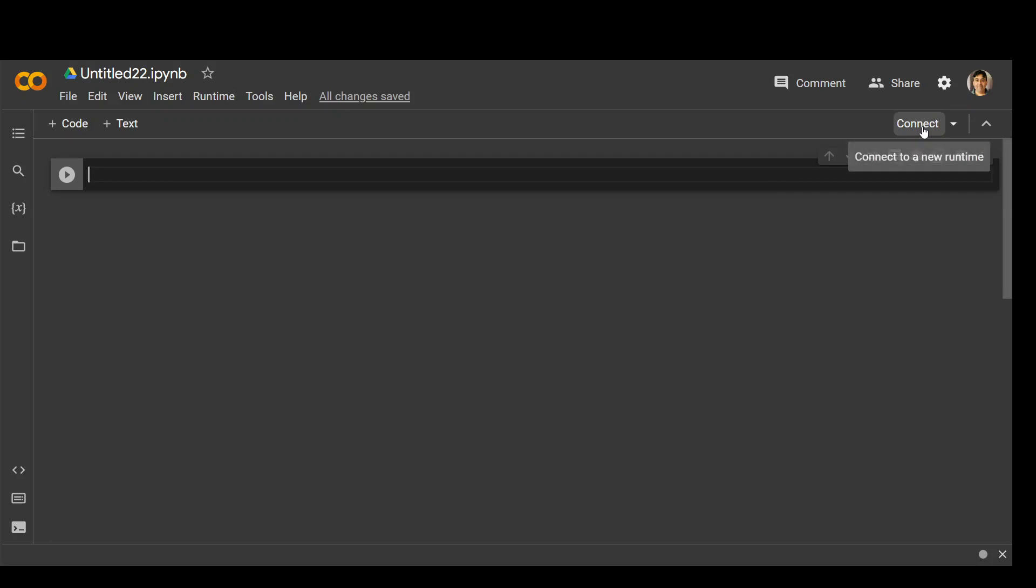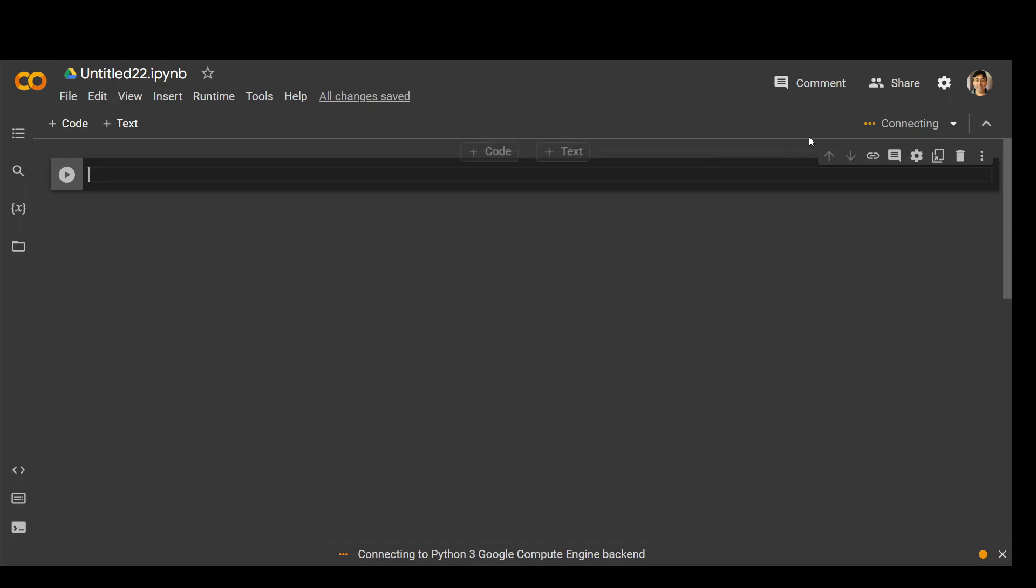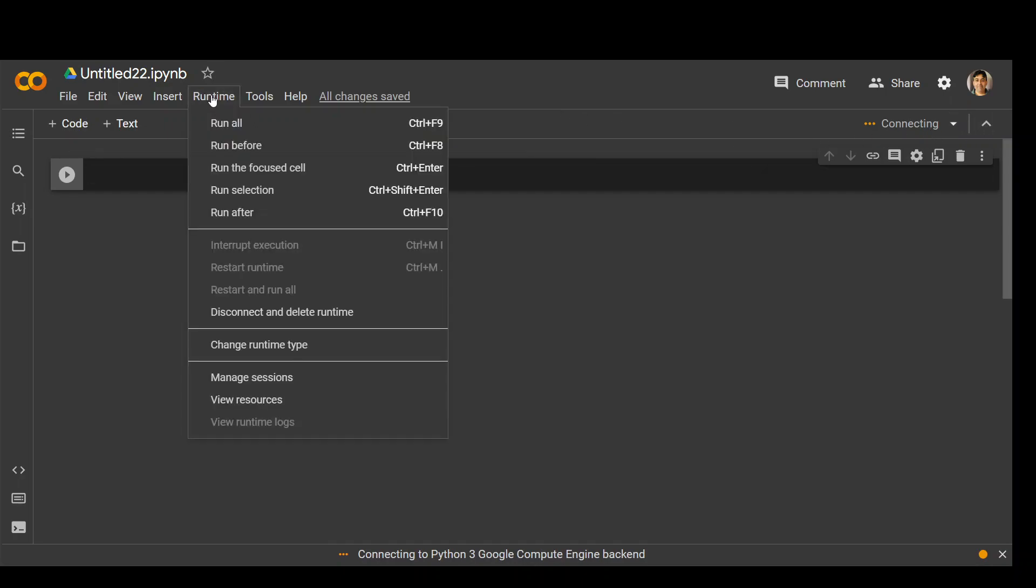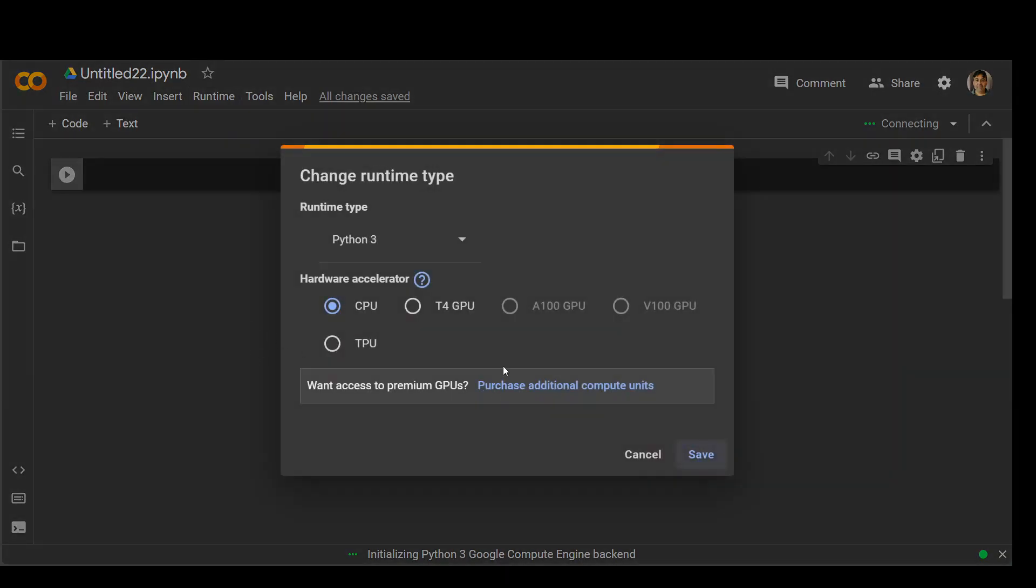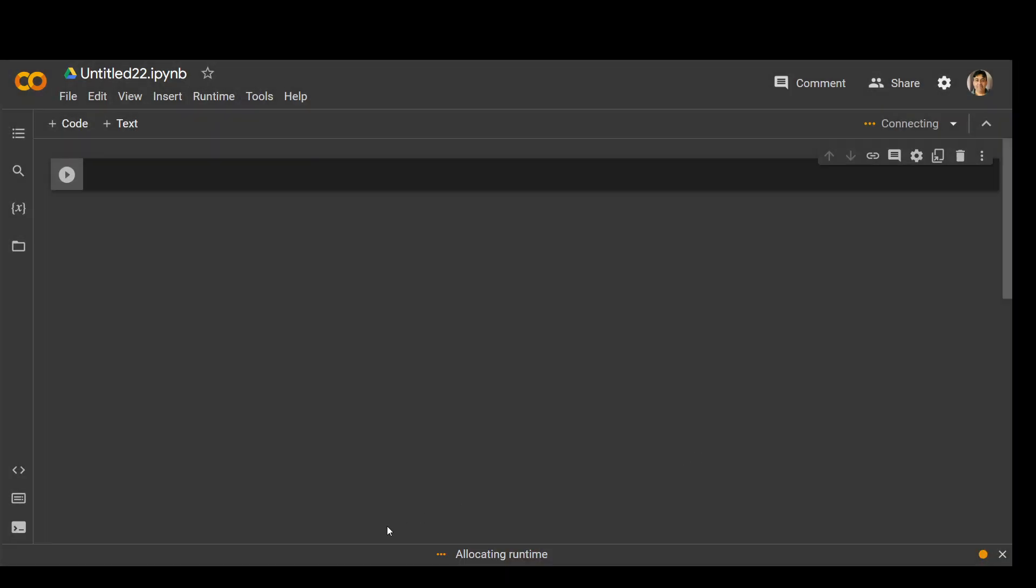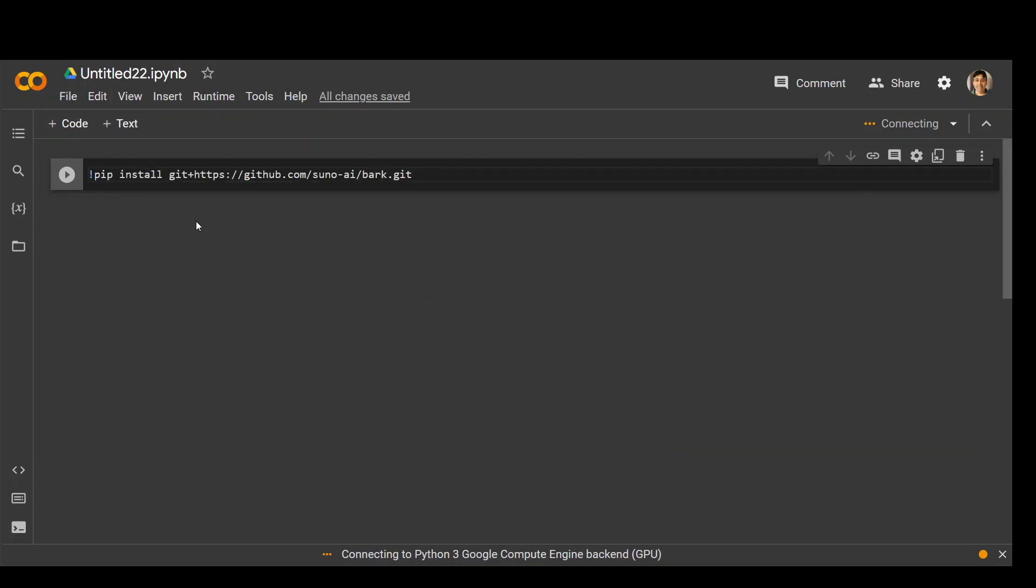In Google Colab, I'll be using the runtime GPU which is T4 provided by Google. Go to runtime and then change runtime and then T4 GPU save. Now as a first step, let's run pip install git plus this bark.git.